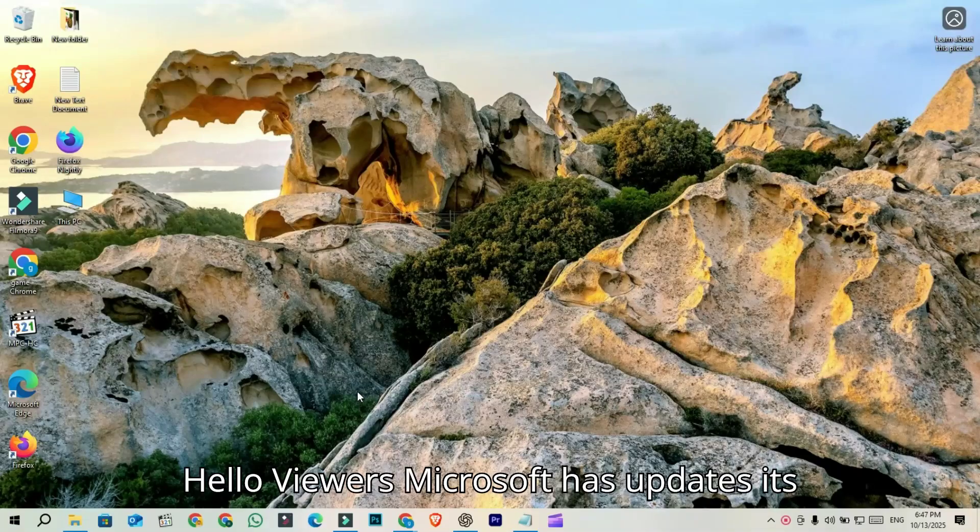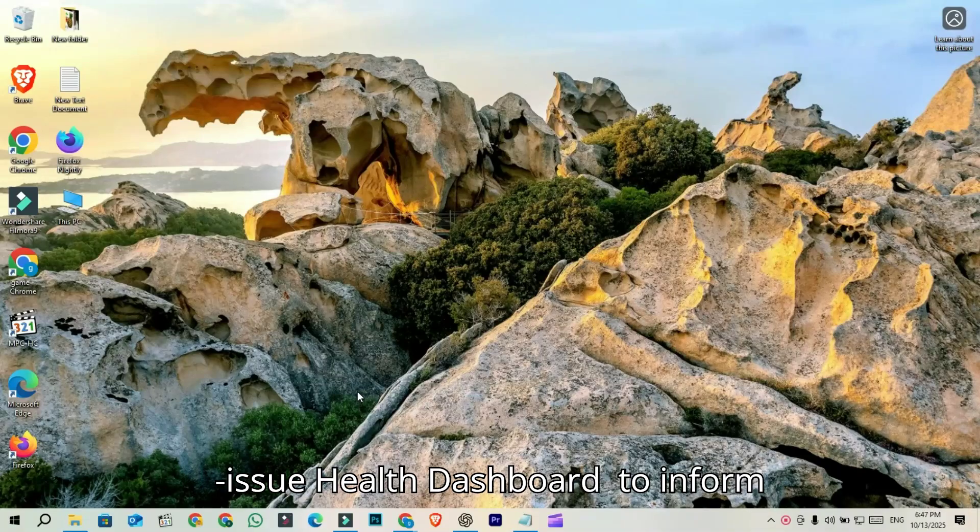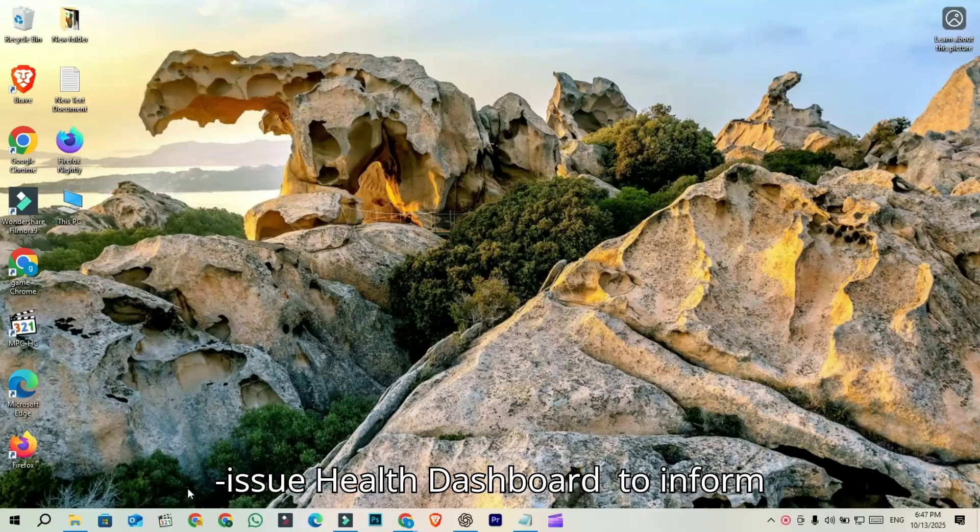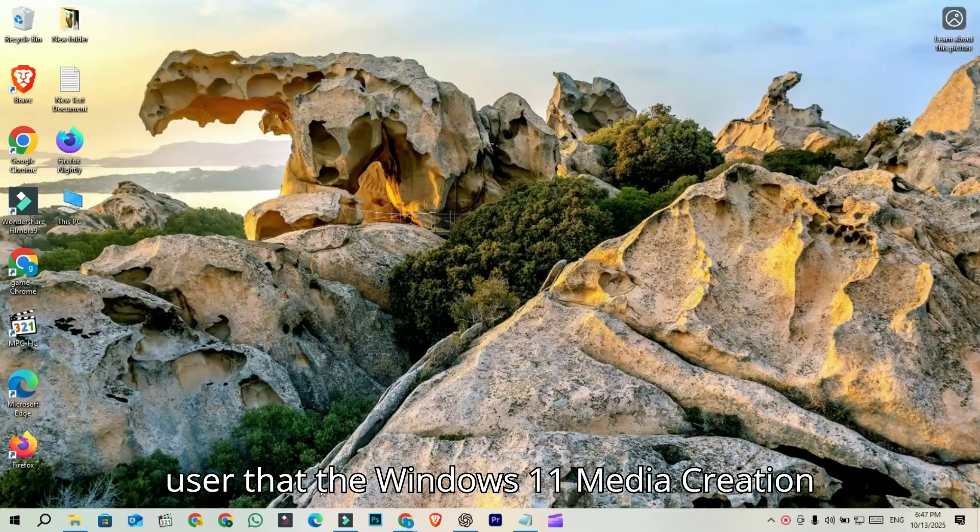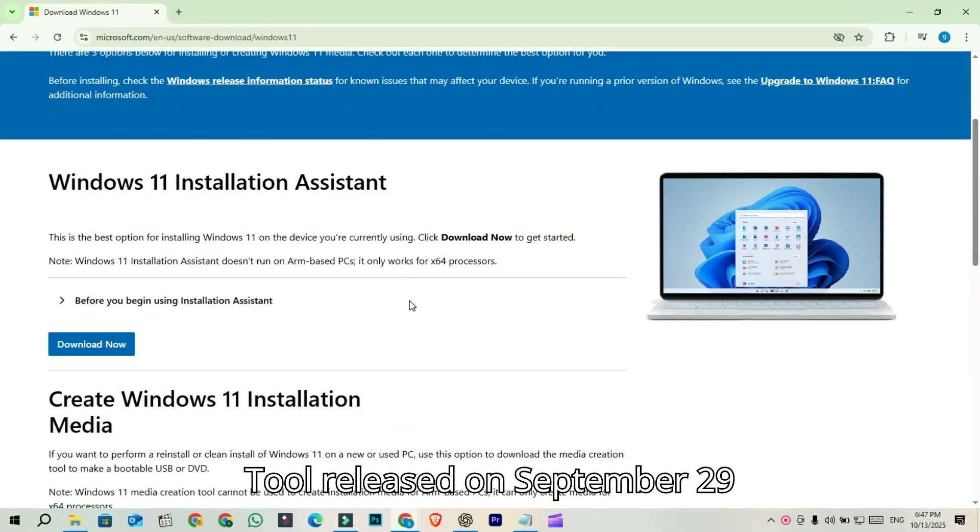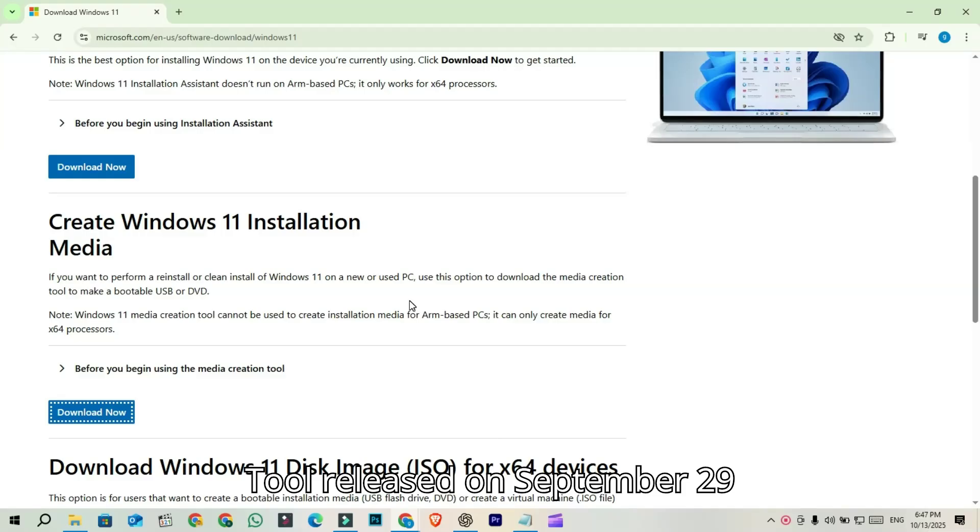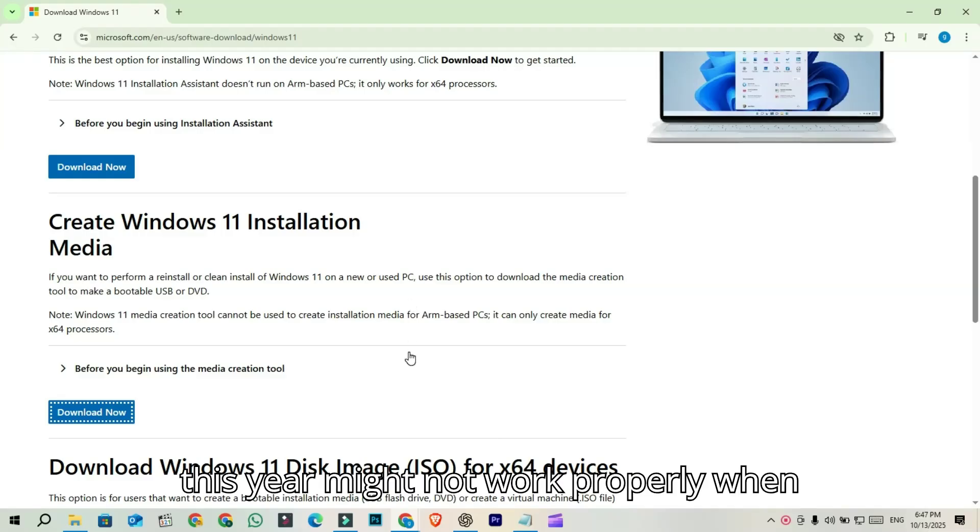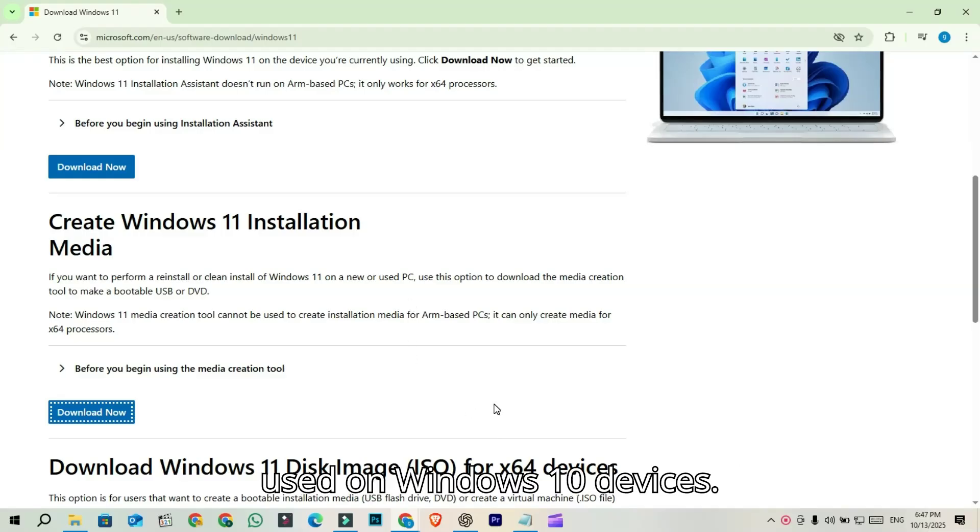Hello viewers. Microsoft has updated its issue health dashboard to inform users that the Windows 11 media creation tool, released on September 29th this year, might not work properly when used on Windows 10 devices.